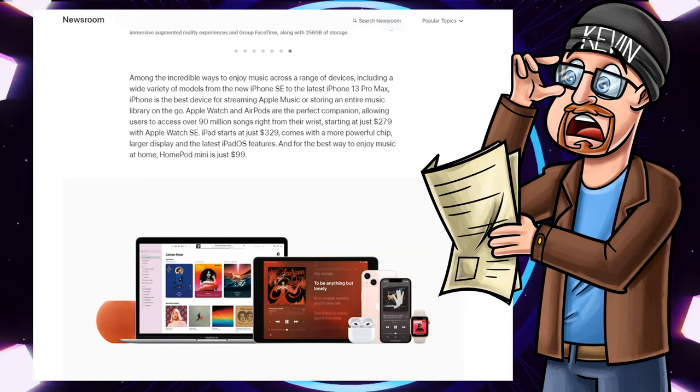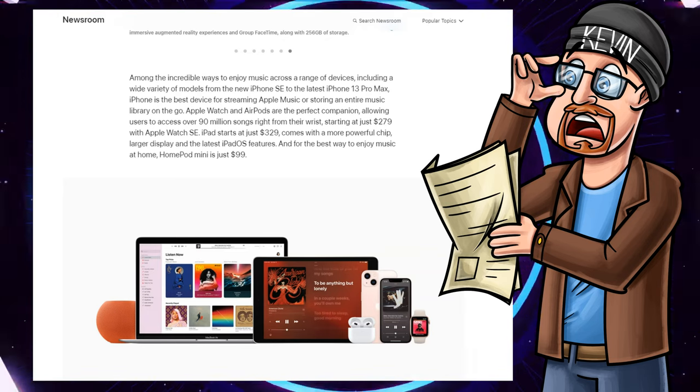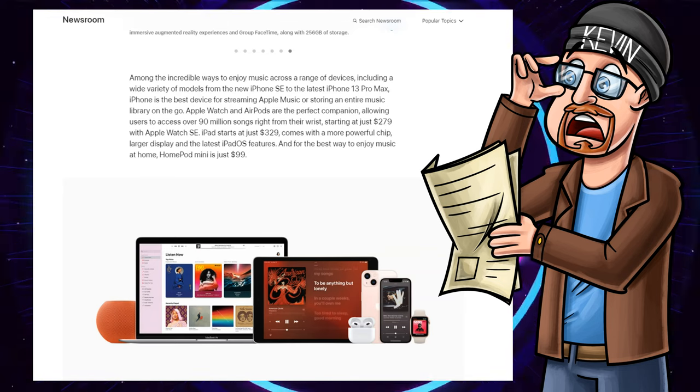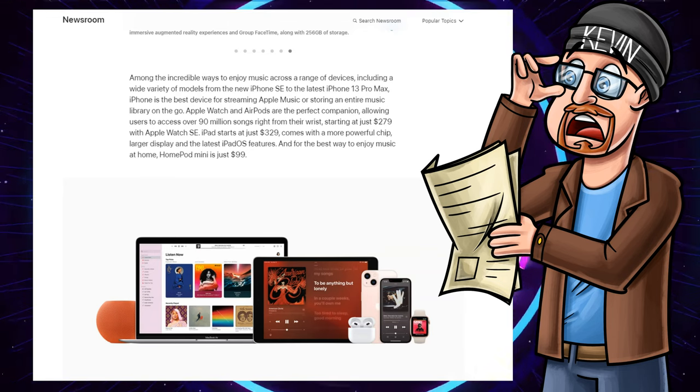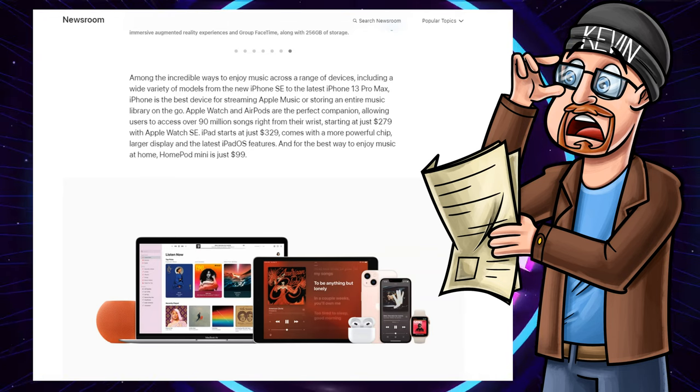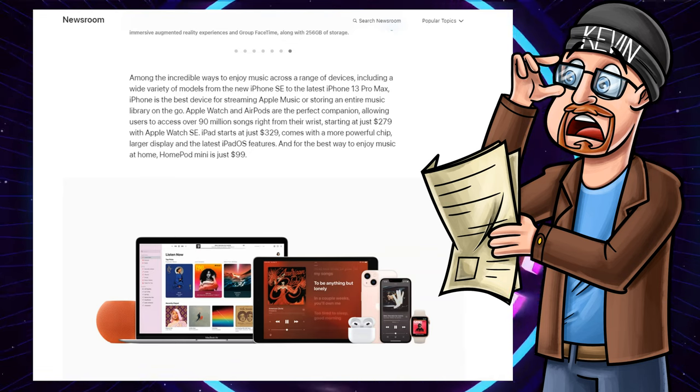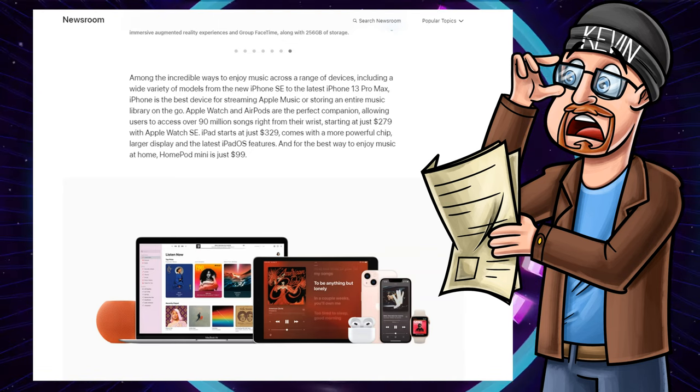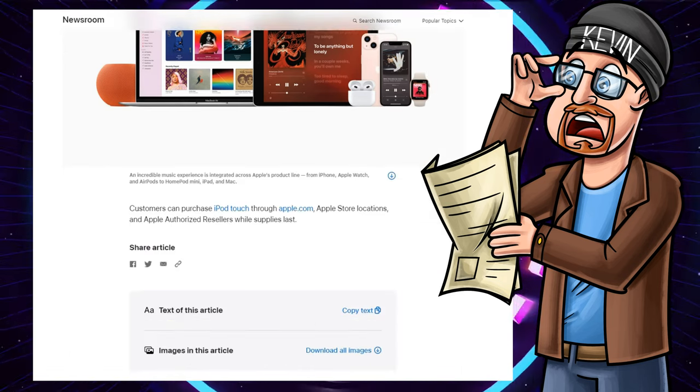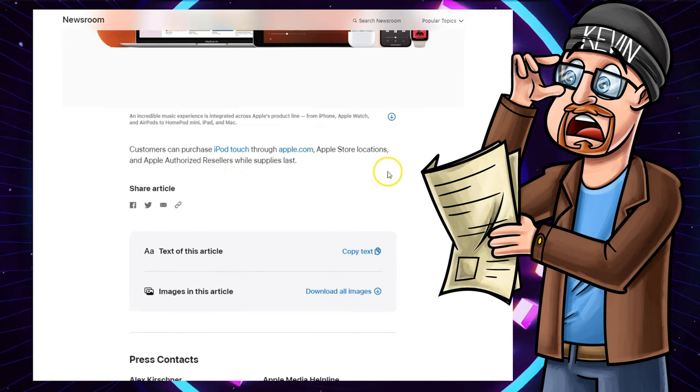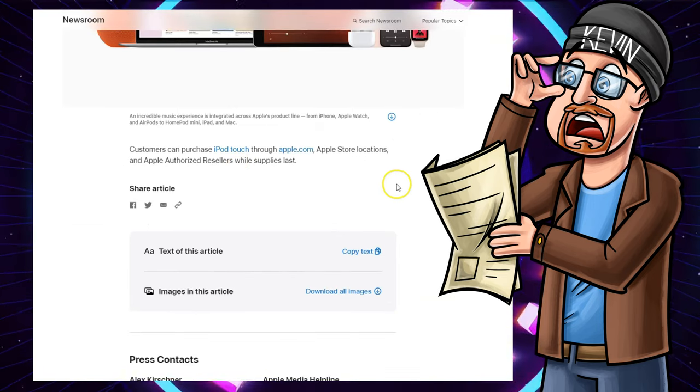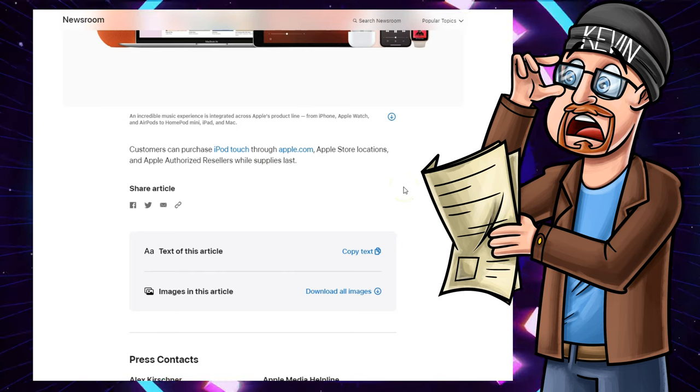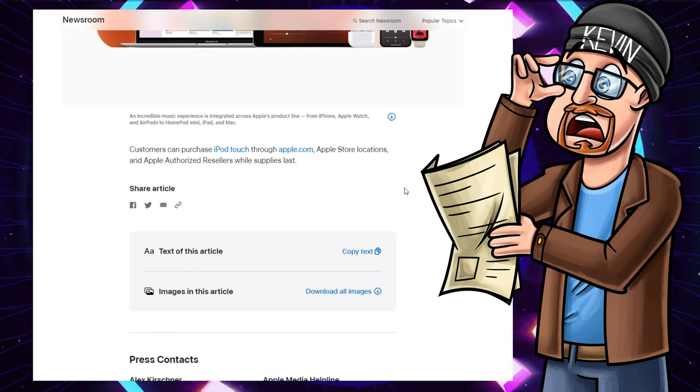Continuing. iPad starts at just $329, comes with a more powerful chip, larger display, and the latest iPad OS features. Yeah, but it doesn't fit into your pocket. That's the problem with that. And for the best way to enjoy music at home, HomePod Mini is just $99. Customers can purchase iPod Touch through Apple.com, Apple Store locations, and Apple Authorized Resellers, while supplies last.